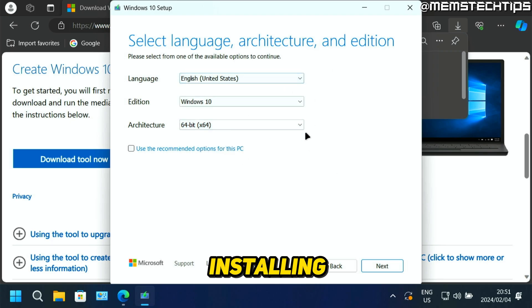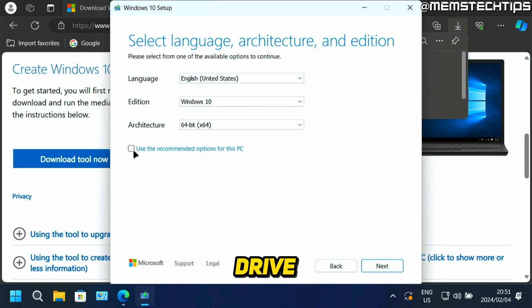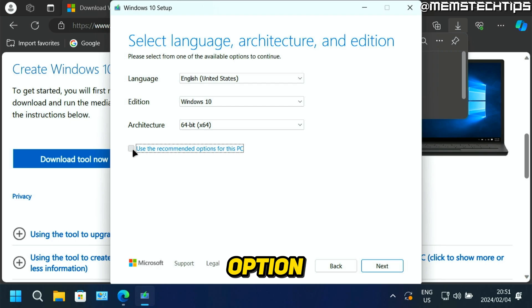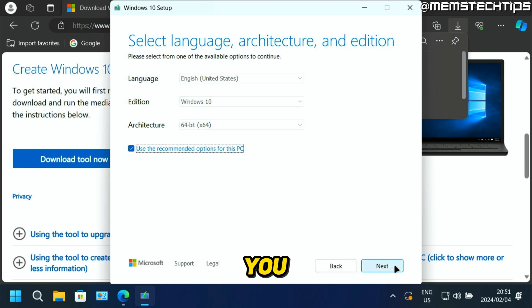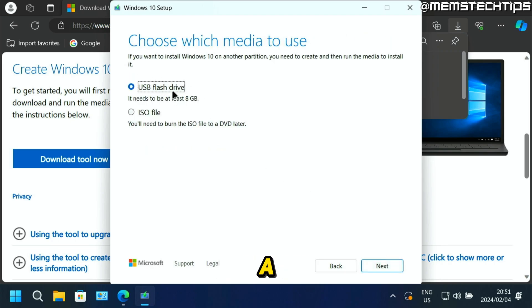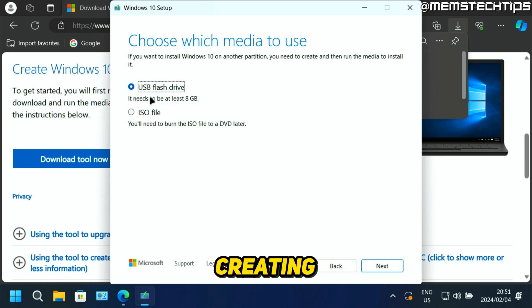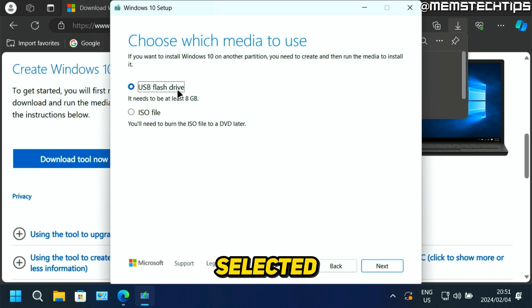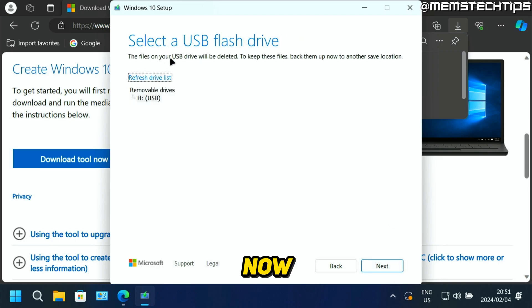But if you're going to be installing Windows 10 on the same PC that you're using to create this bootable USB flash drive, you can just leave this option checked to use the recommended options for this PC. Then you can click on next. You'll be prompted if you want to create a USB flash drive, or if you just want to download the ISO file. For this video, we're going to be creating a bootable USB flash drive. So we'll leave that option selected, then click on next.